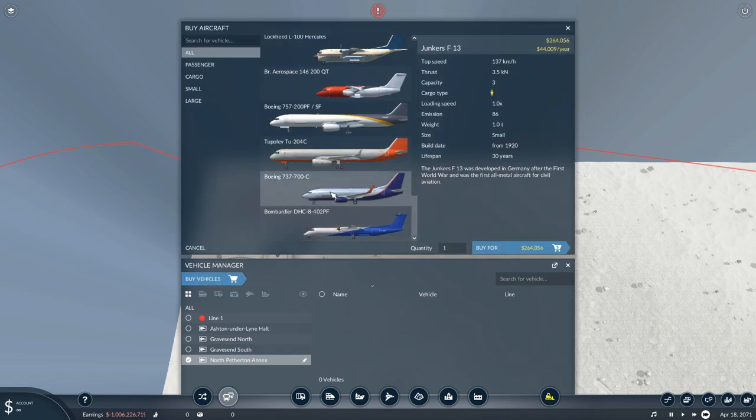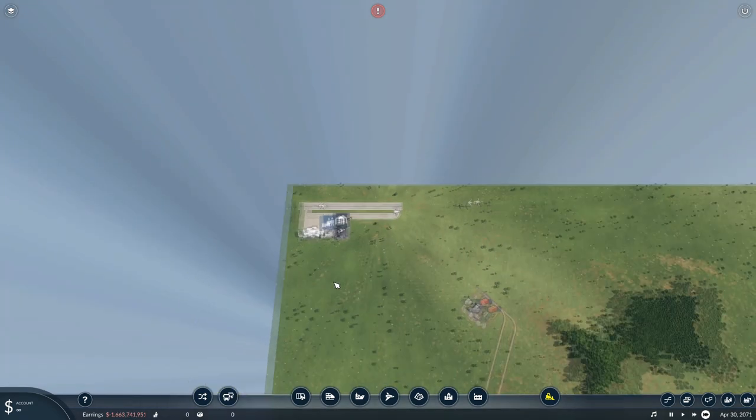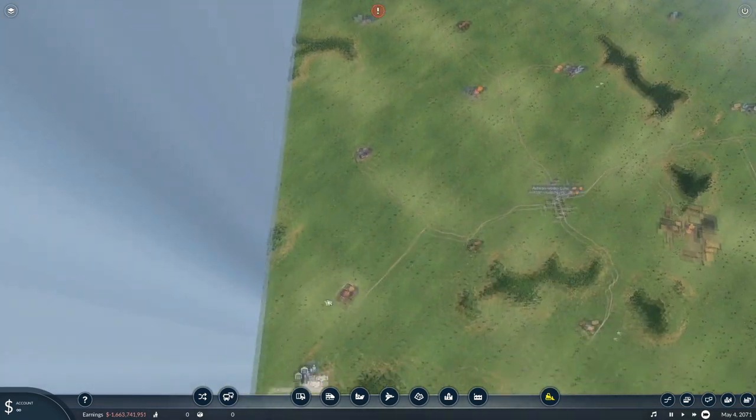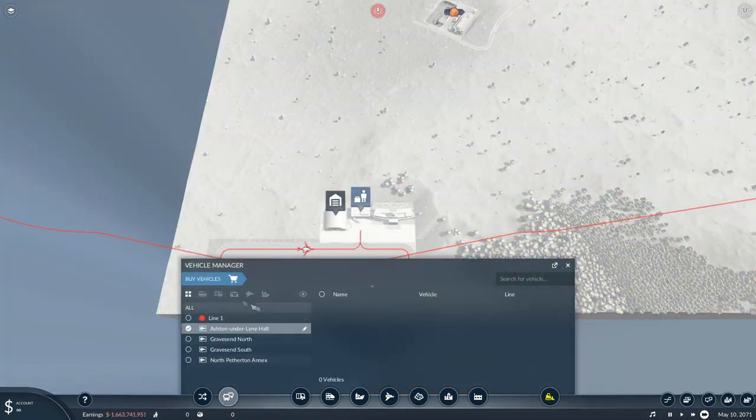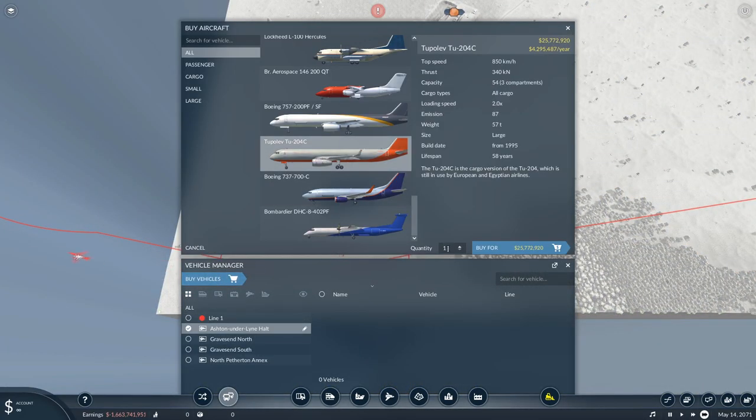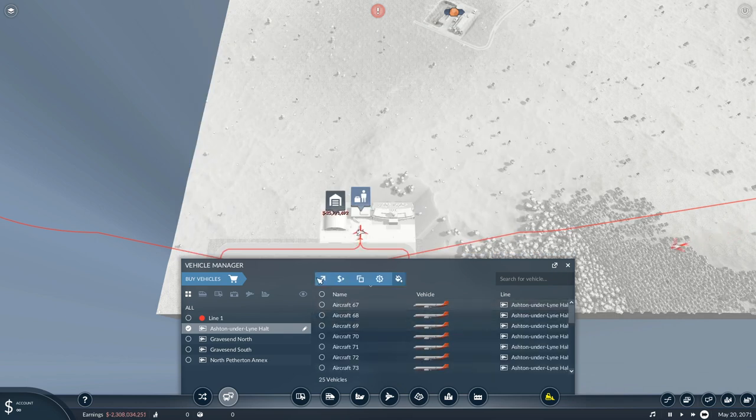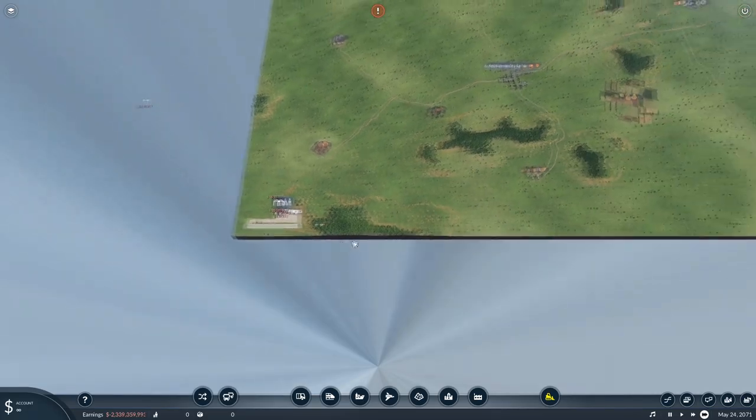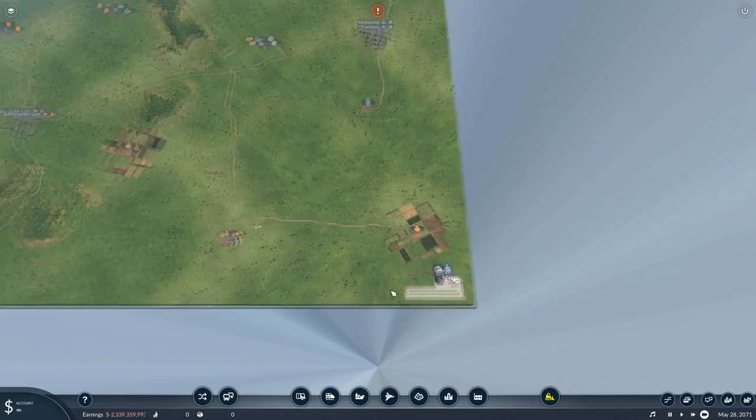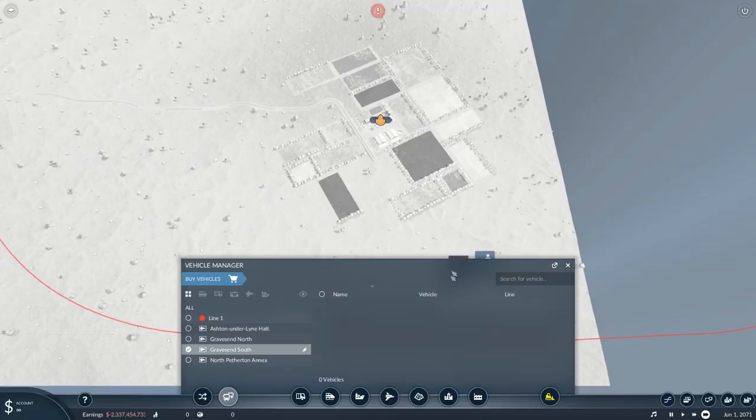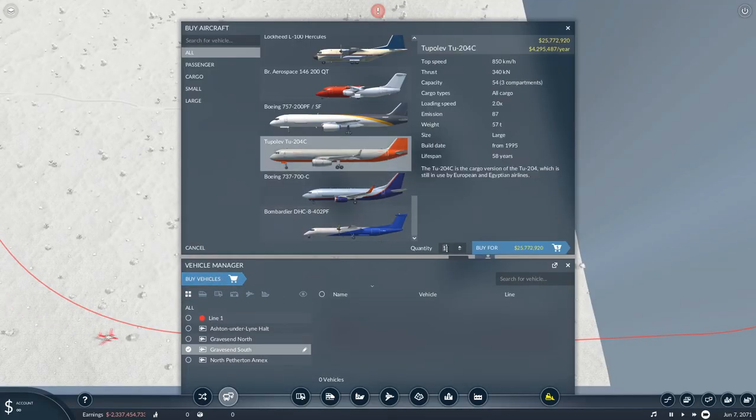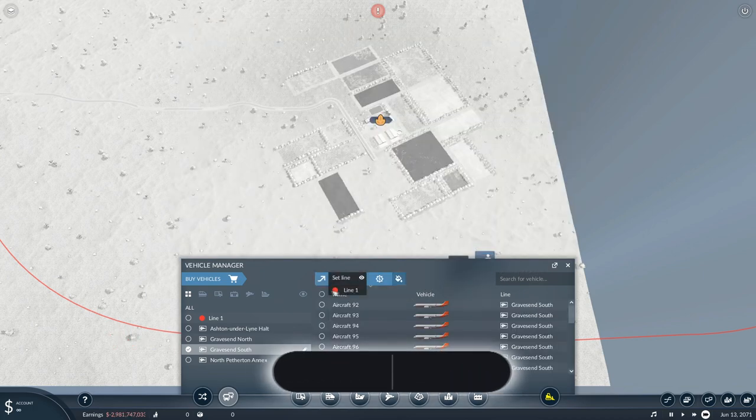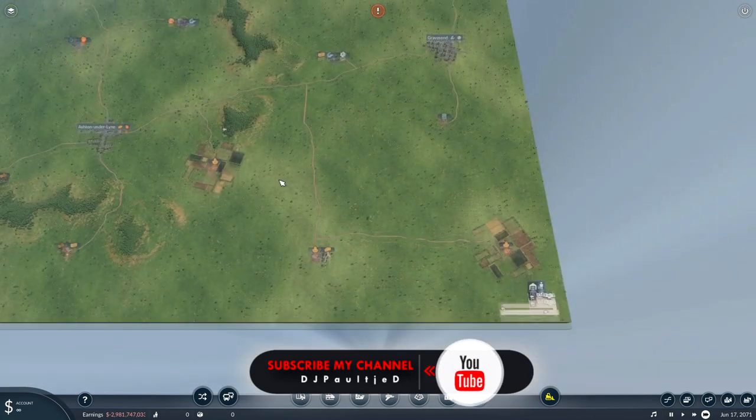Buy vehicles. 25. Put them on line one. And then we'll go here. Buy vehicles. 25. Line one. And over here. Buy vehicles. 25. And on a line one. Okay.